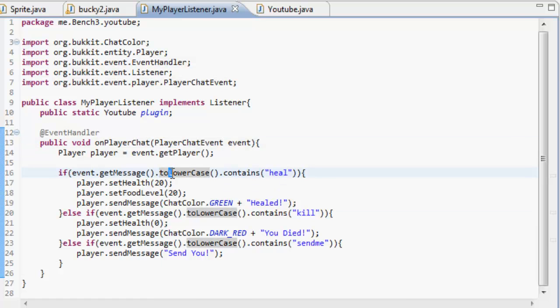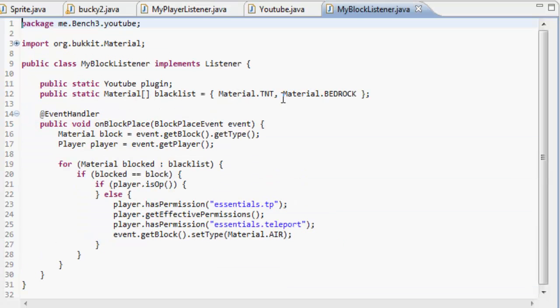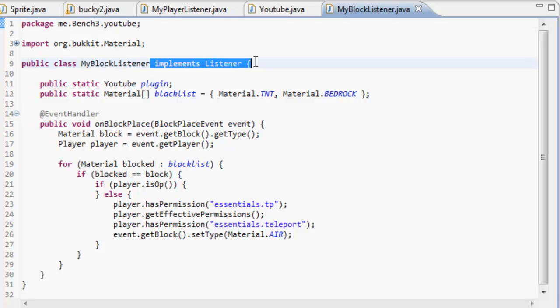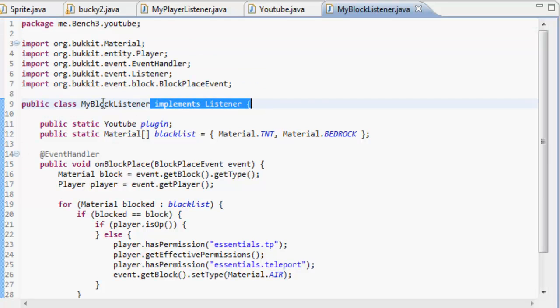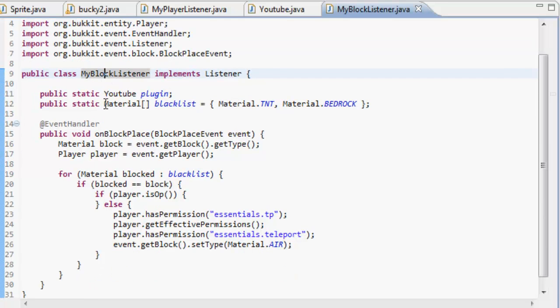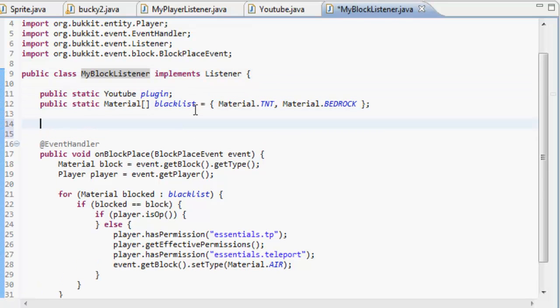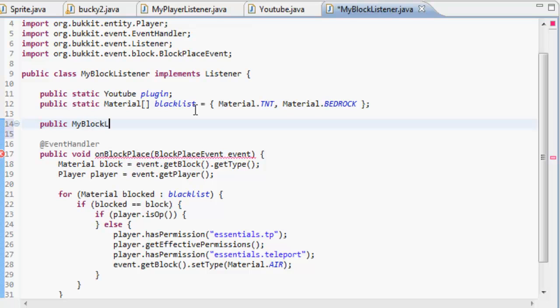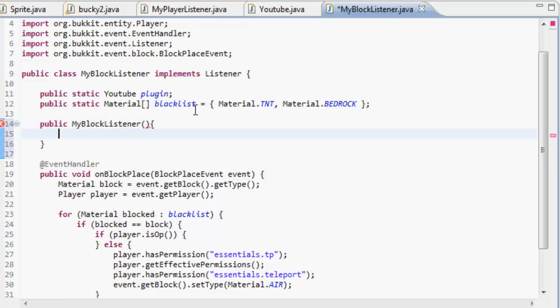And then you keep all the stuff inside the same. In your block listener, implements listener as well. That's all the same again. You don't need the constructor, which is this. Don't need that anymore, that's no longer needed.